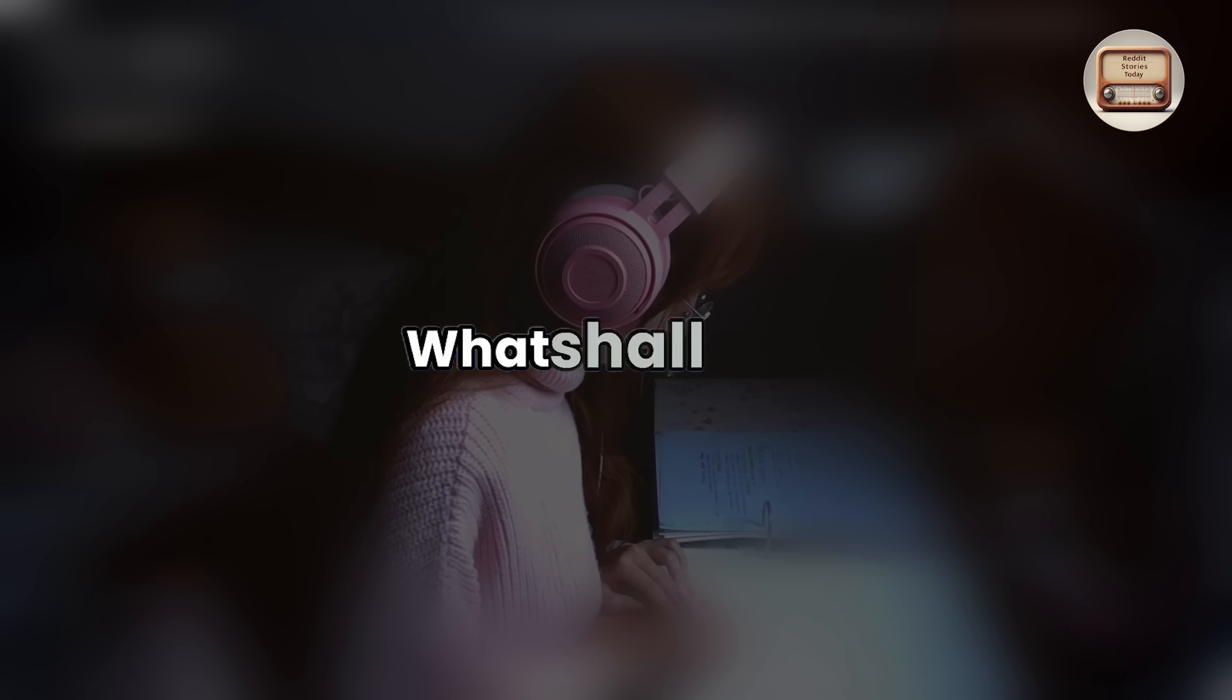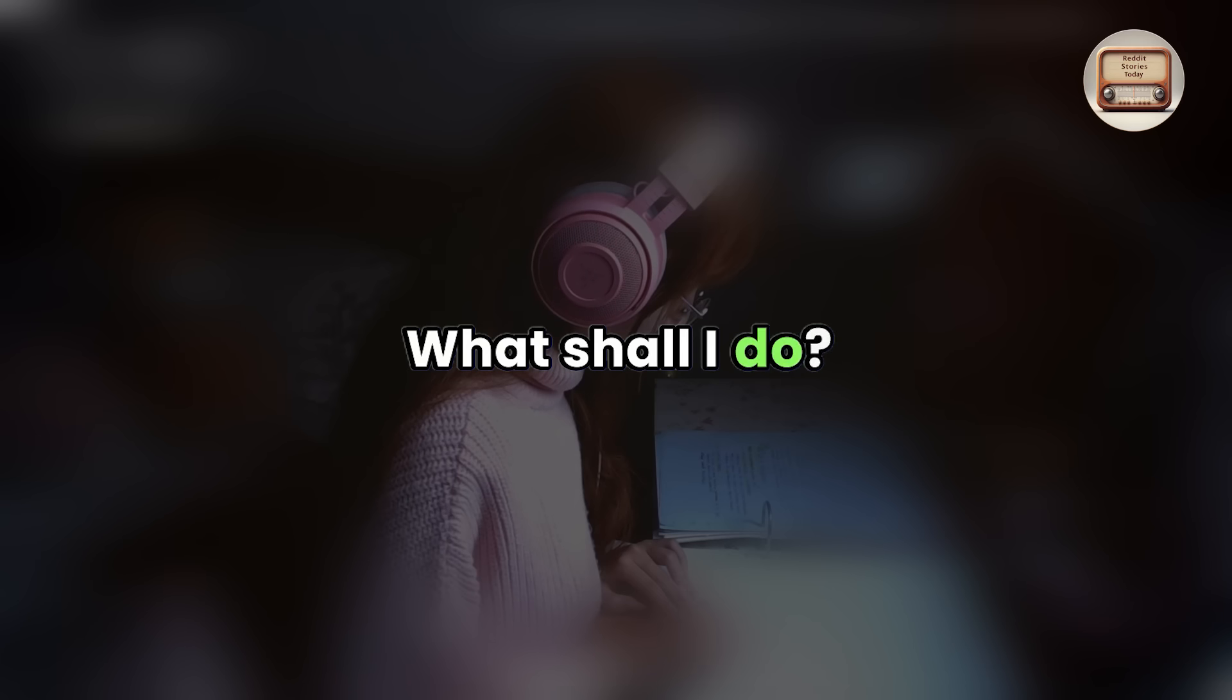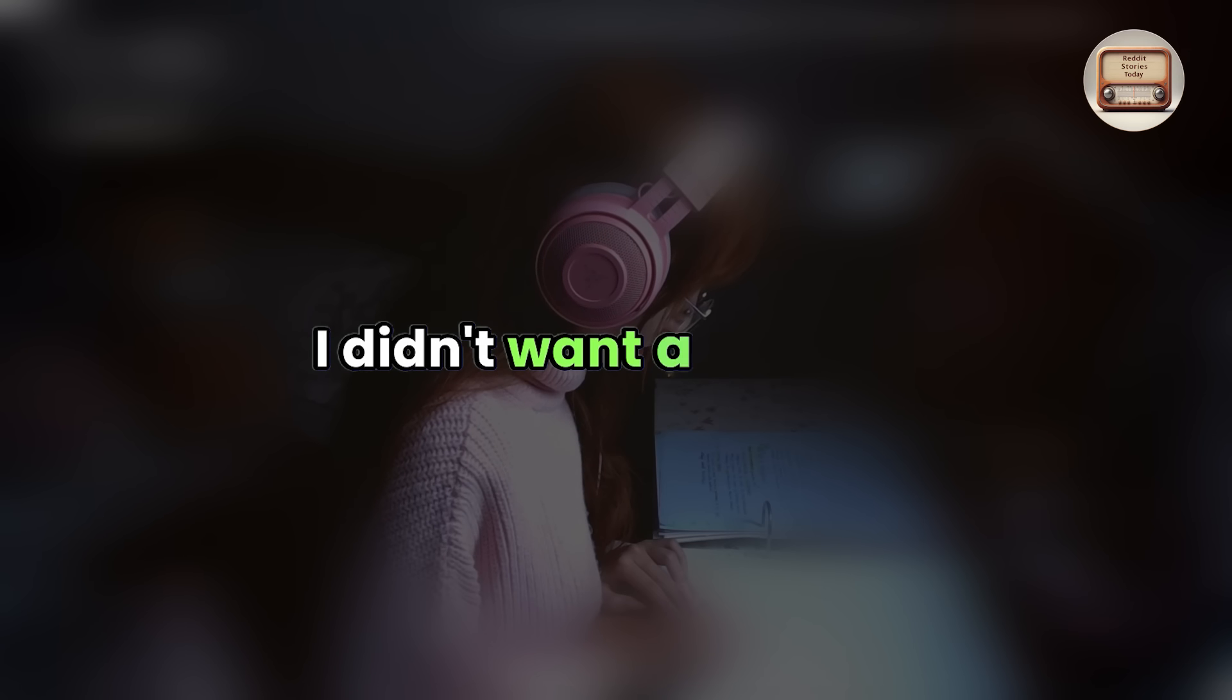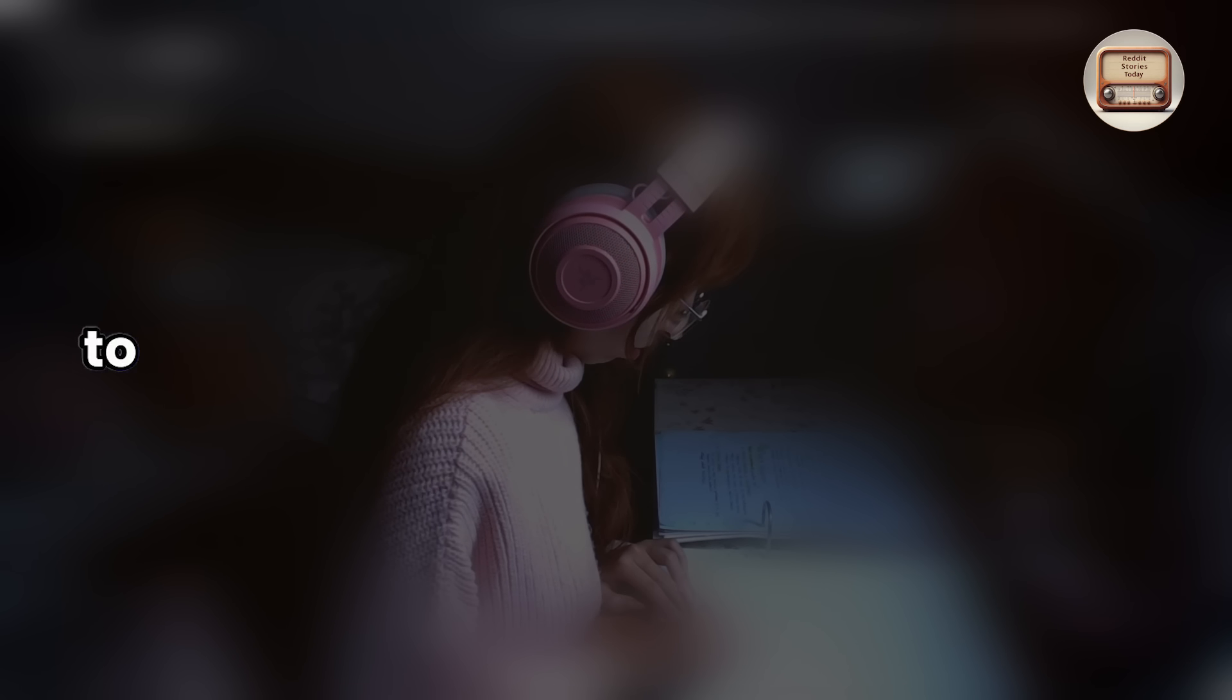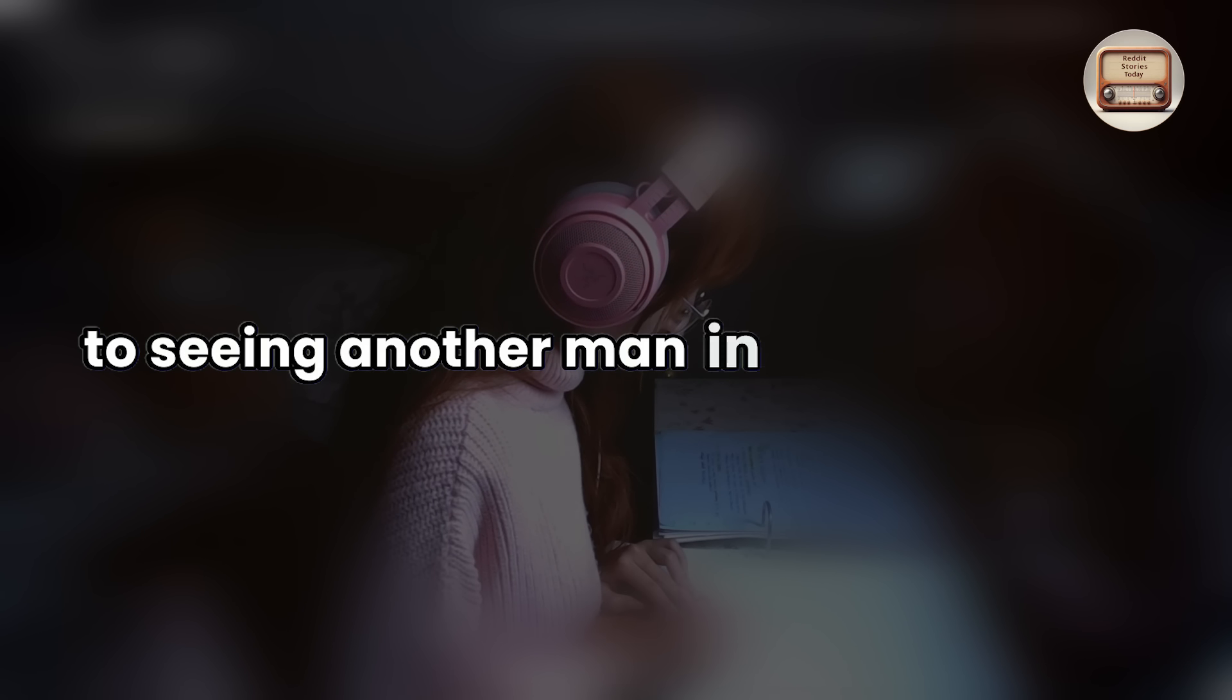What shall I do? I didn't want a divorce, but I wasn't sure how I'd react to seeing another man in bed with Jane.